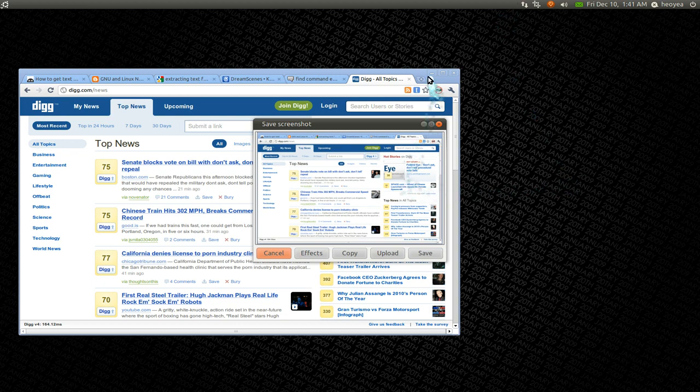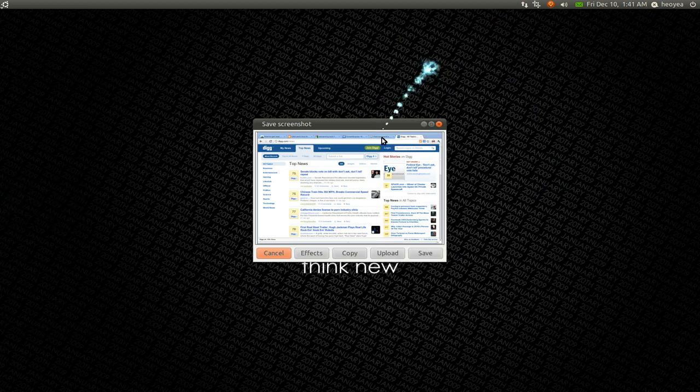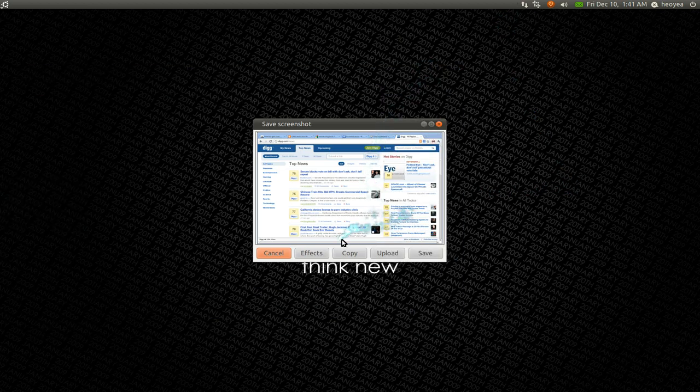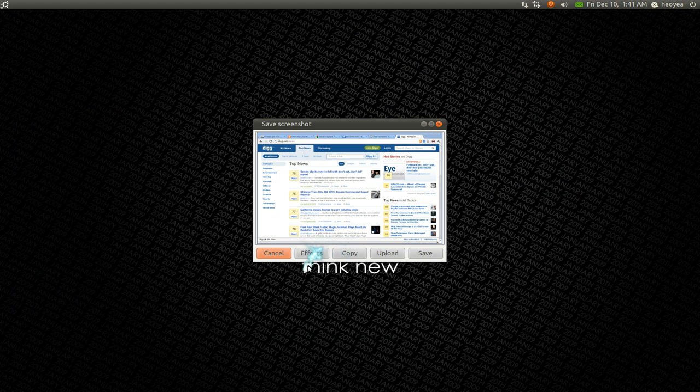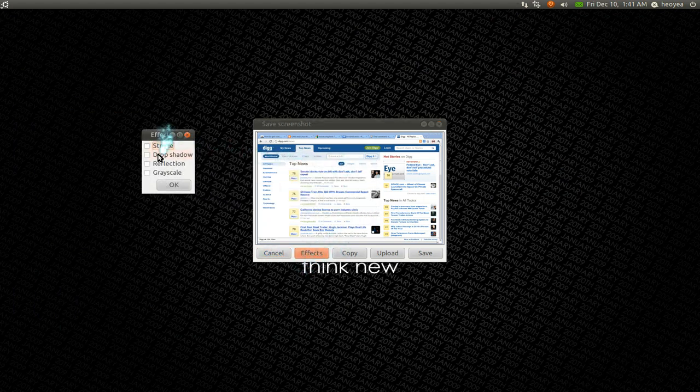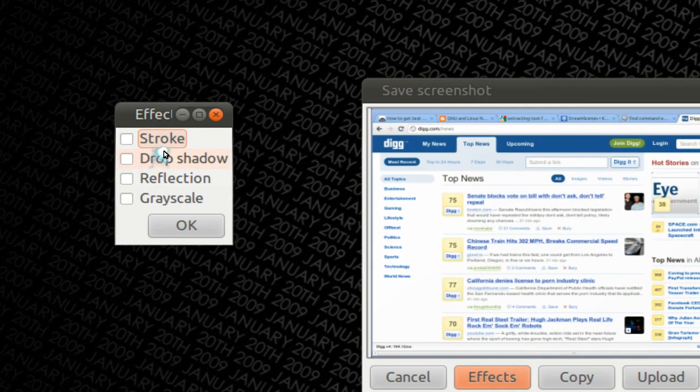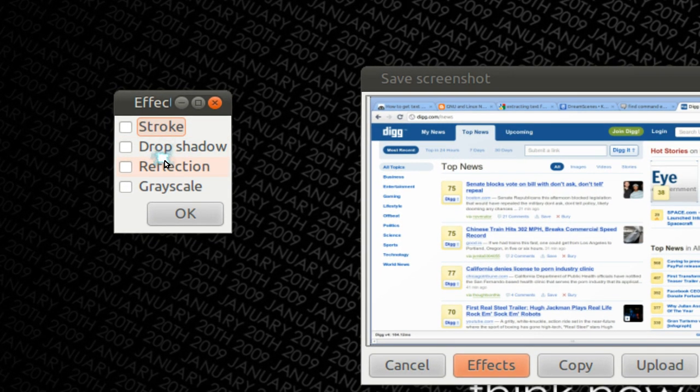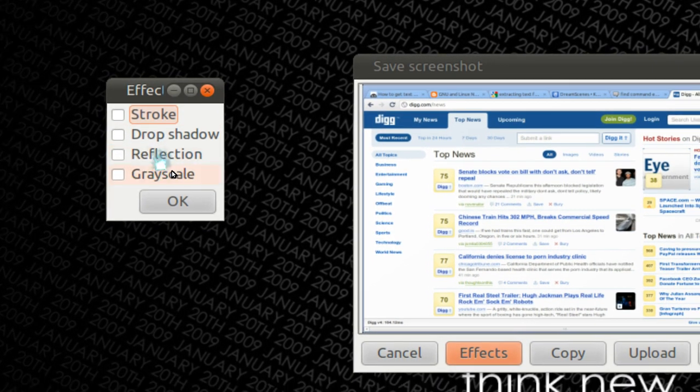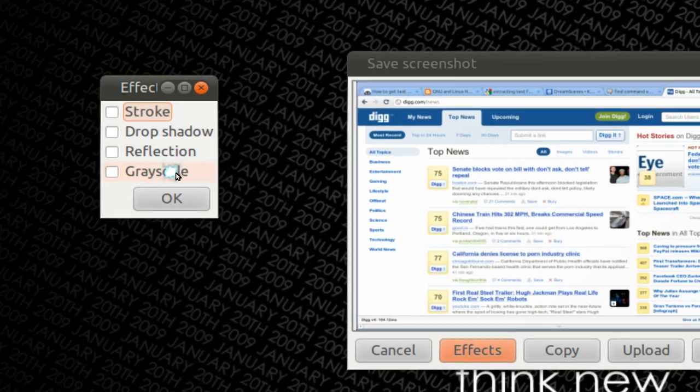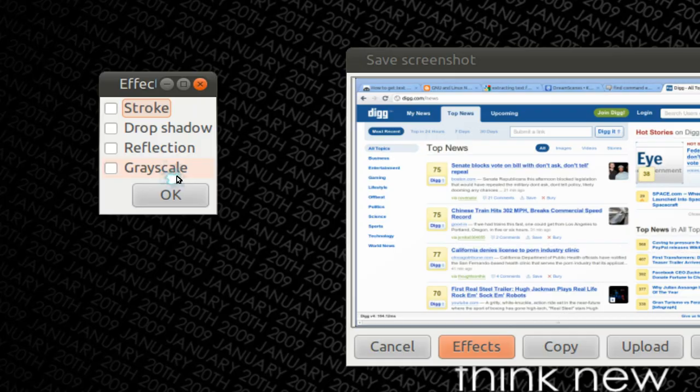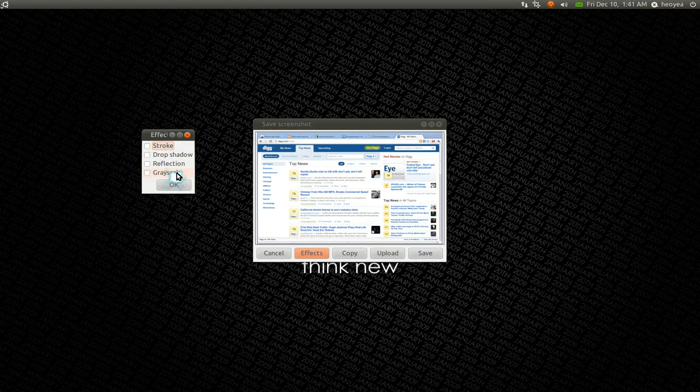So I say Digg. And this thing pops up. Take this one out. Alright. What you can do here is actually apply some effects to it. Not really that important, but you can do that. So they have stroke, drop shadow, reflection, and grayscale.